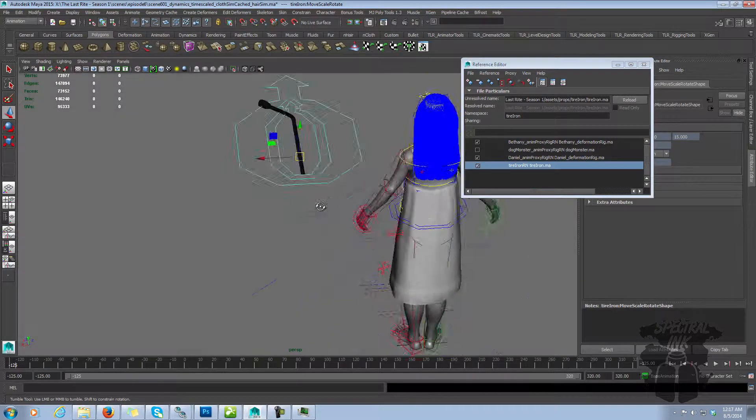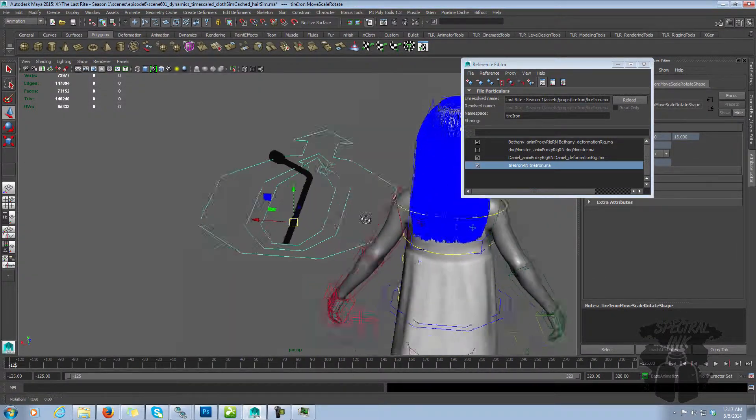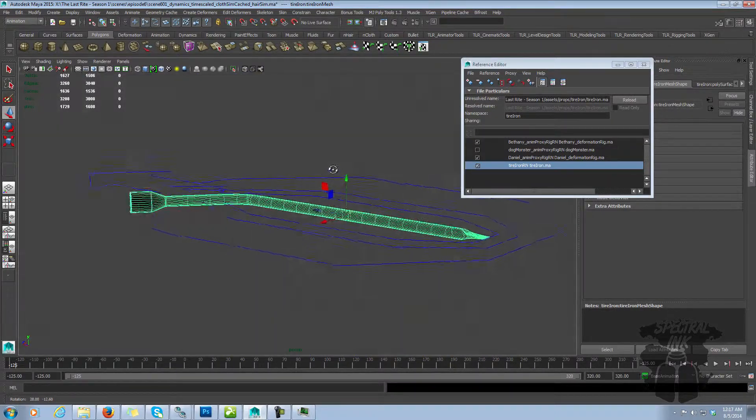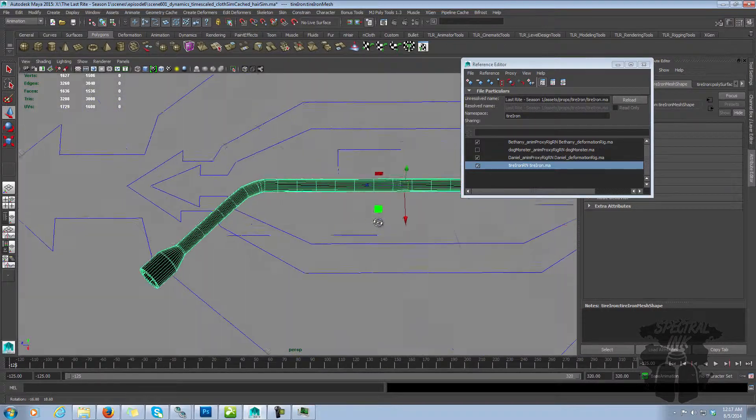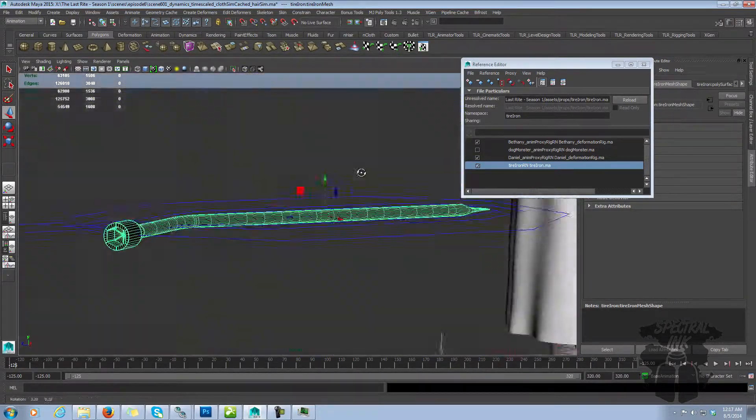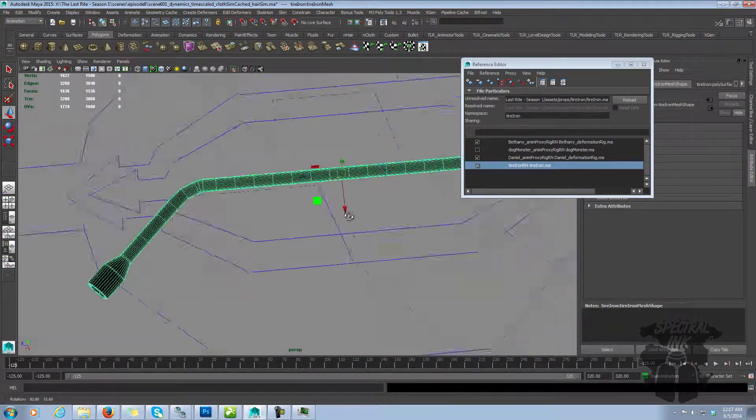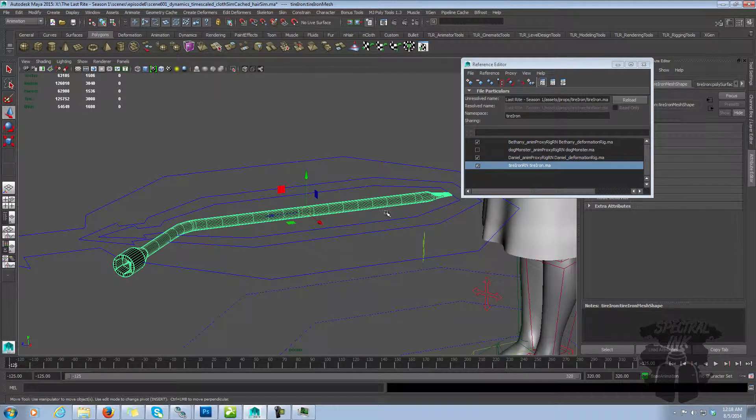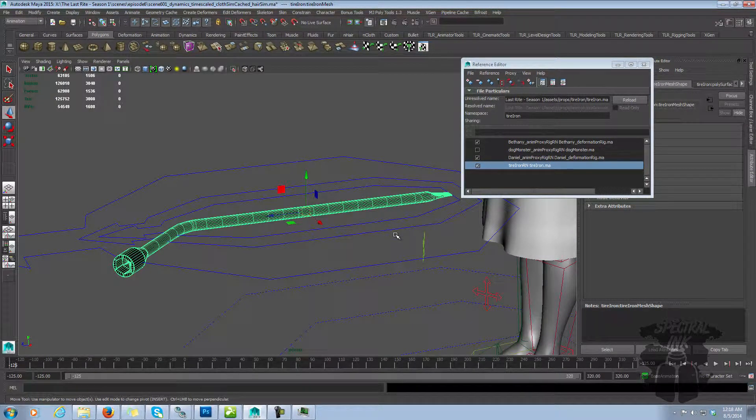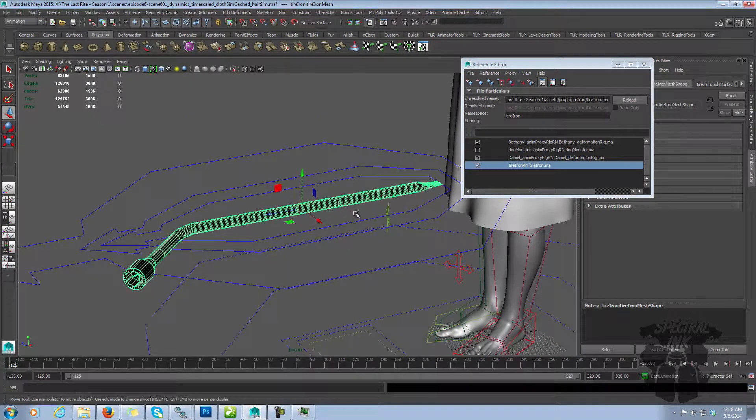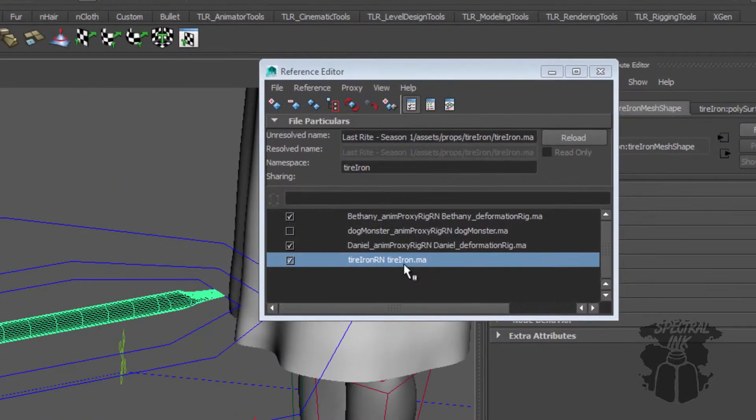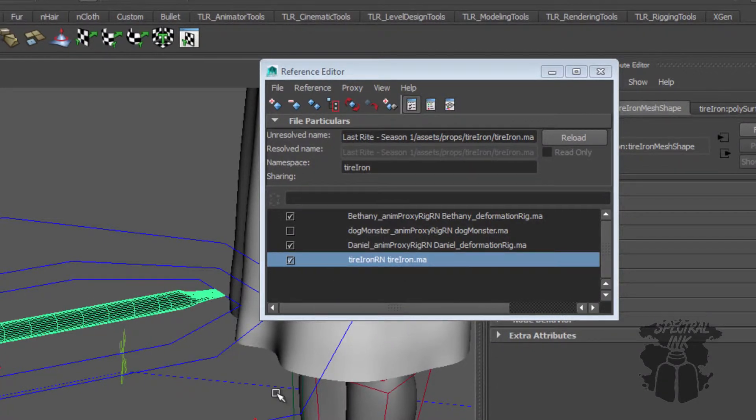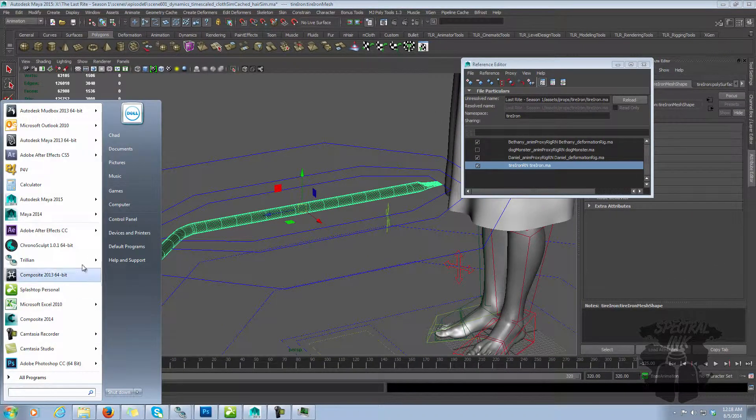So now the tire iron prop is referenced in, and you'll see here it's now in the list. Now this gives us a lot of flexibility. So now let's say hypothetically there's a problem with this model. The UVs are wrong, or we want to tweak the shaders, or we need more edge loops, or we have too many edge loops, whatever the case may be. If it was imported into the scene, we would have to fix it in this scene, and then we'd have to fix it in all the other scenes that this thing has been imported in. But because it's referenced, this file, this prop here, does not actually live in this scene. It lives here in tire iron.ma. So all I need to do is fix tire iron.ma and then reload the reference.